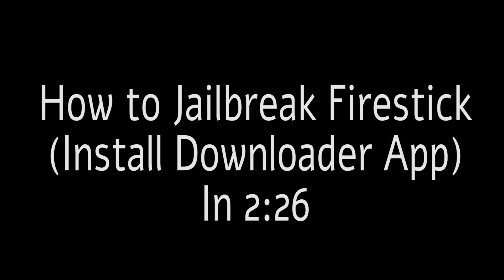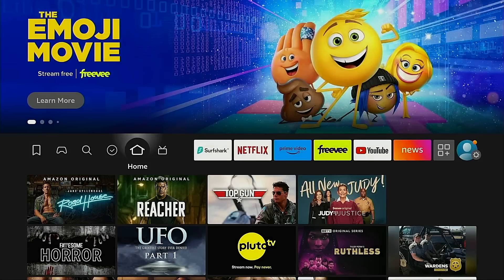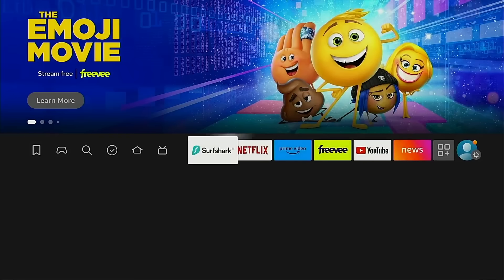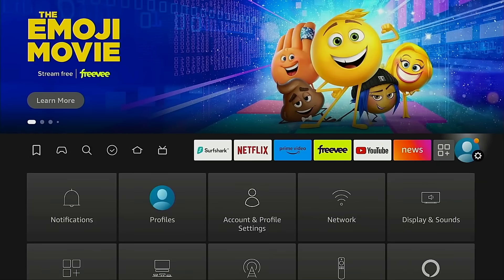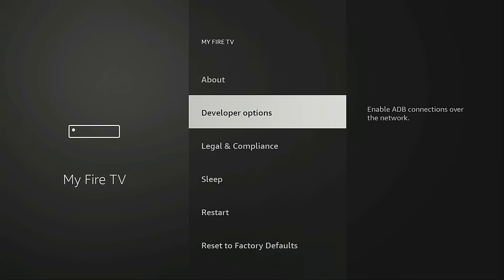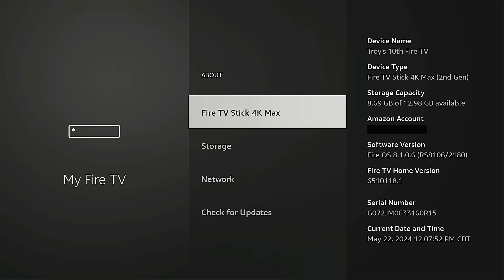Hey everyone, this is Troy from TroyPoint.com. You may notice that this video is named 'How to Jailbreak Fire Stick (Install Downloader).' The reason for that is because that's all we're really doing, and 'Jailbreak Fire Stick' is a misleading term because we're not modifying the firmware on the Amazon Fire TV Stick in any way.